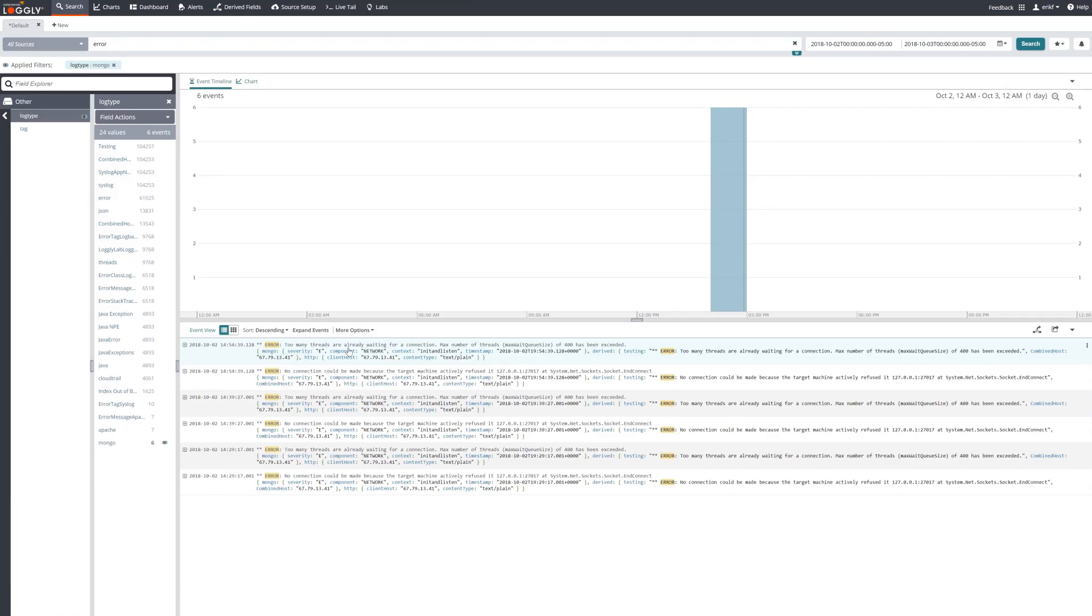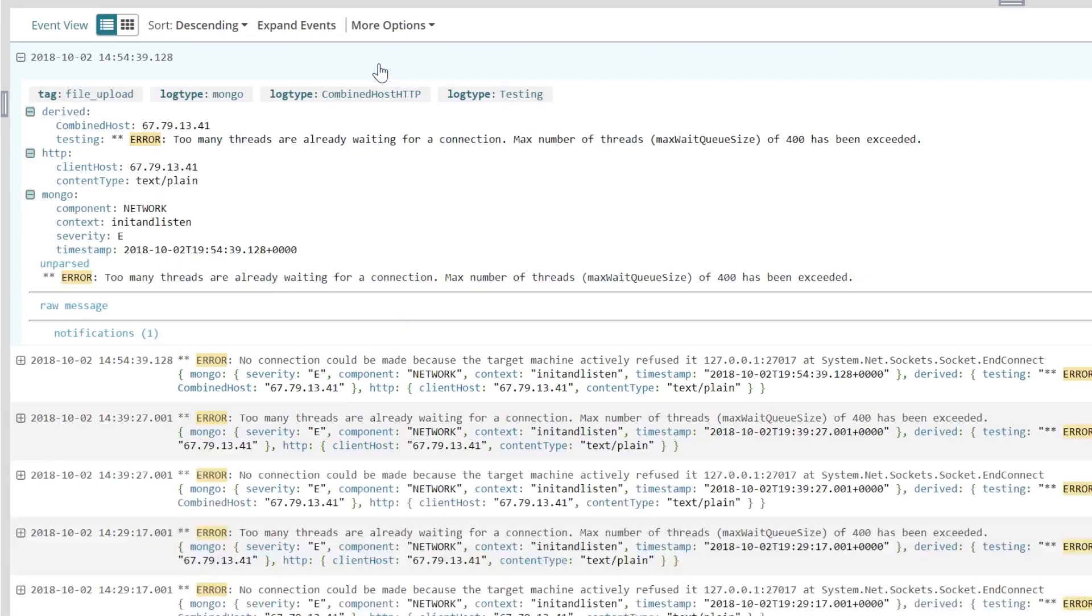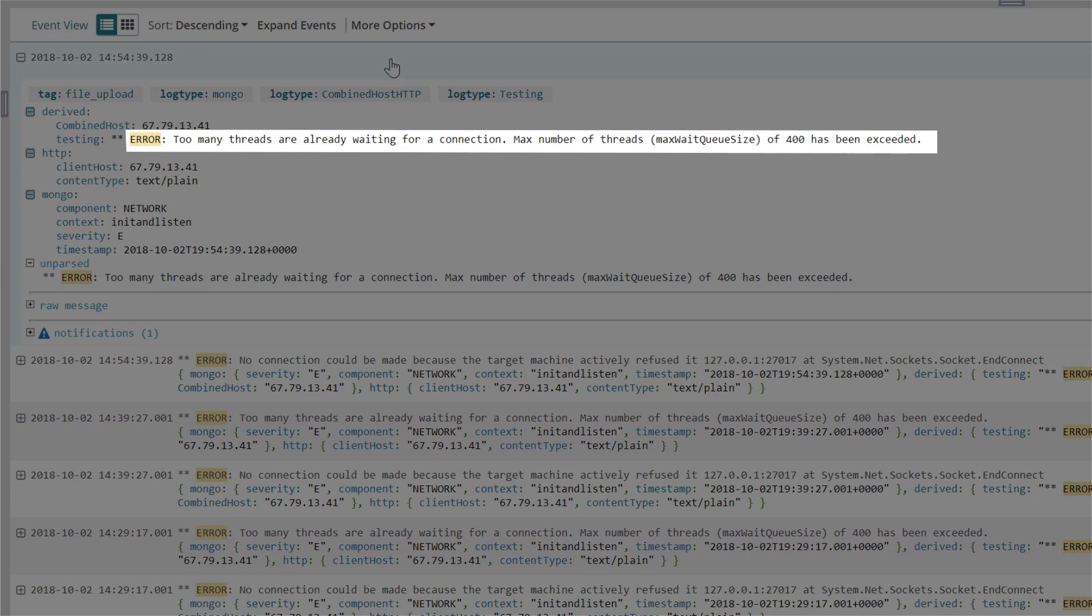Next, the SRE opens Loggly and looks at log data across the application. There is a recurring error: Too many threads are already waiting for a connection. This suggests that the system is running out of resources.